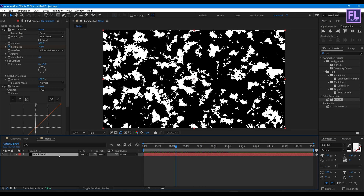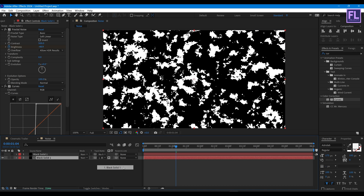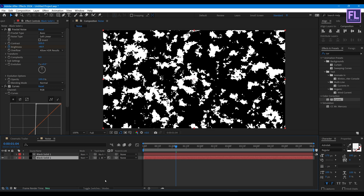Now select this layer, then press Ctrl+D to duplicate it. Select the second layer, then change the Track Matte to our first layer, and then change the Alpha Matte to Luma Matte.